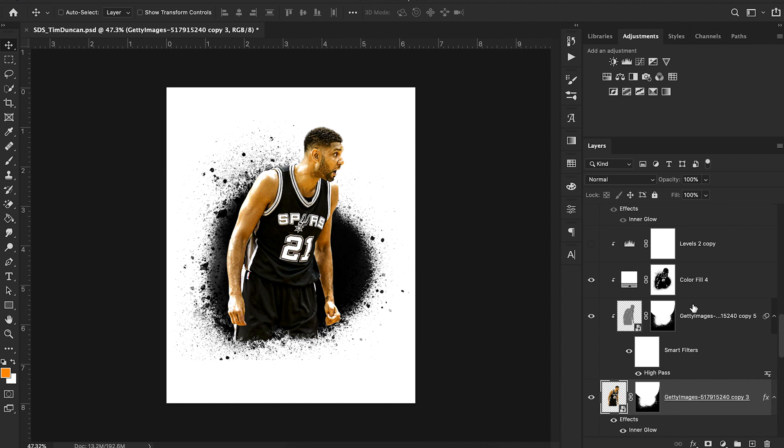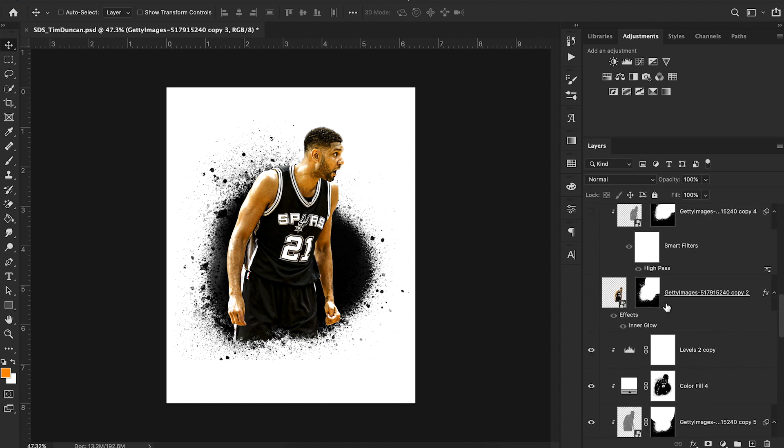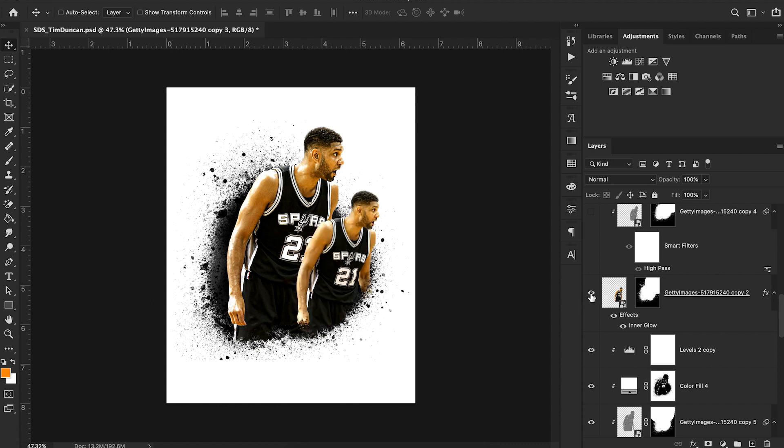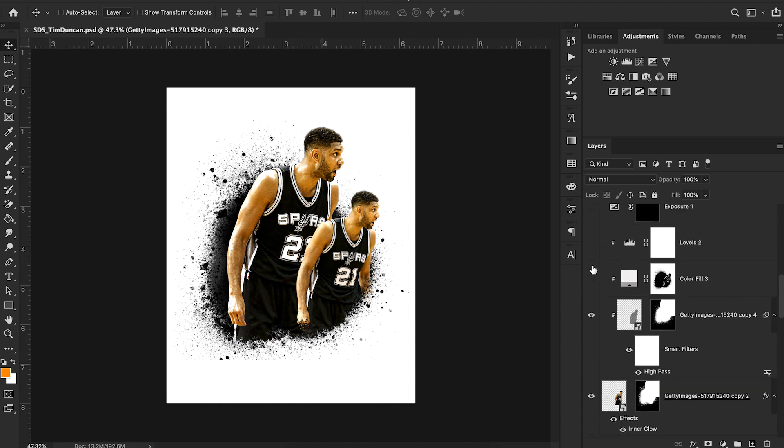And then after doing all of those things, I added in a levels adjustment tool just to kind of level out the colors a little bit and add in some contrast. So now we have our back Tim Duncan image. From there, I added in the front Tim Duncan image again this time with the exact same clipping method on our paint. And then I did the same exact things for this cutout.